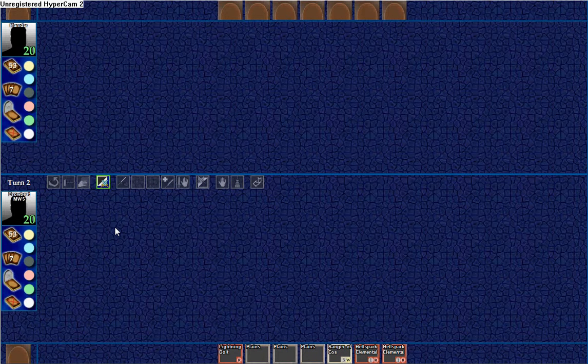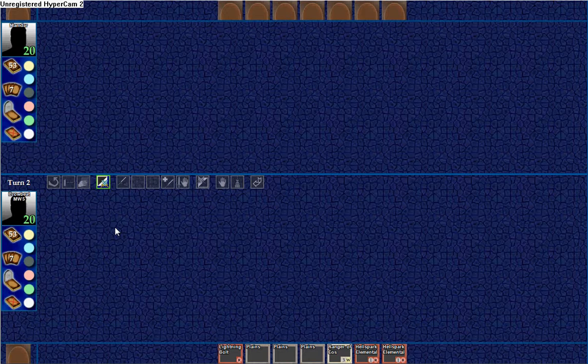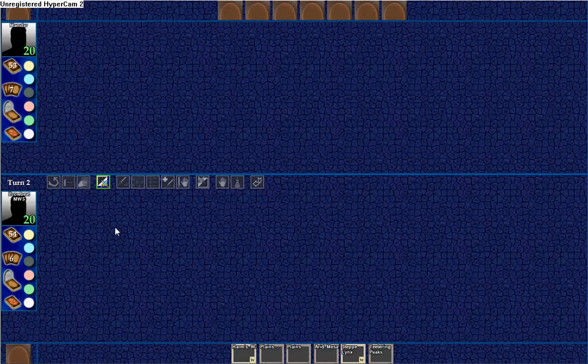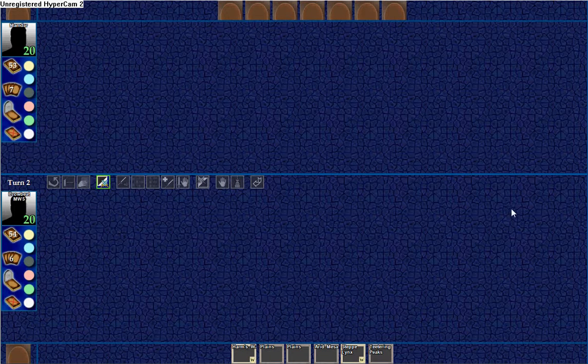Alright, and we get a pretty crappy hand. We're gonna have to mulligan this. And this is much better, arguably.